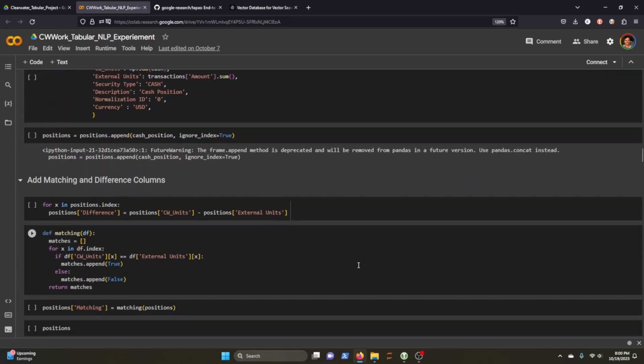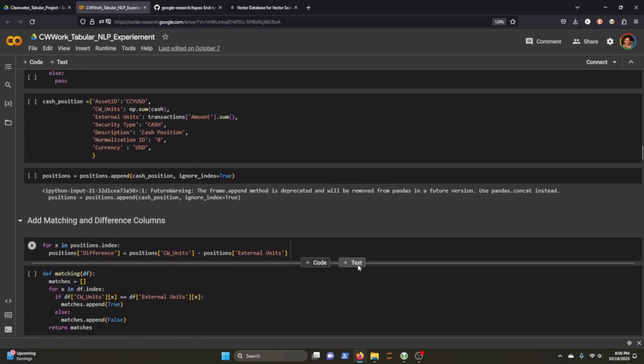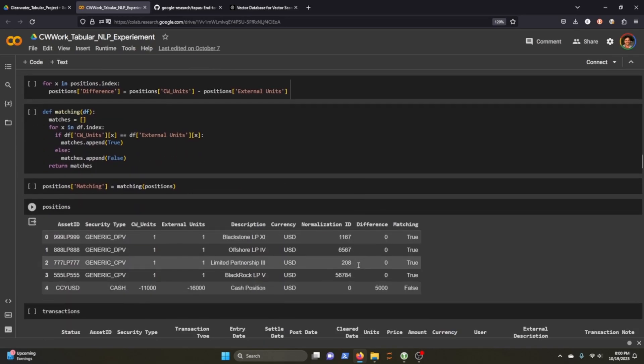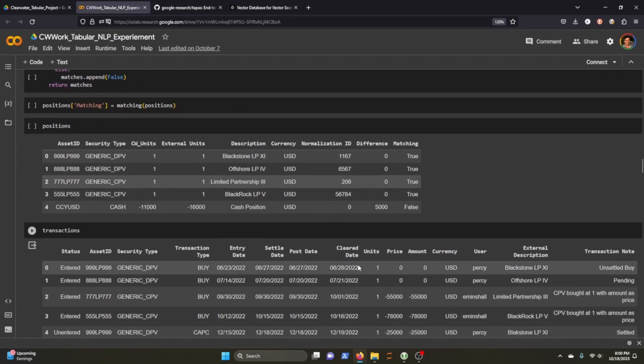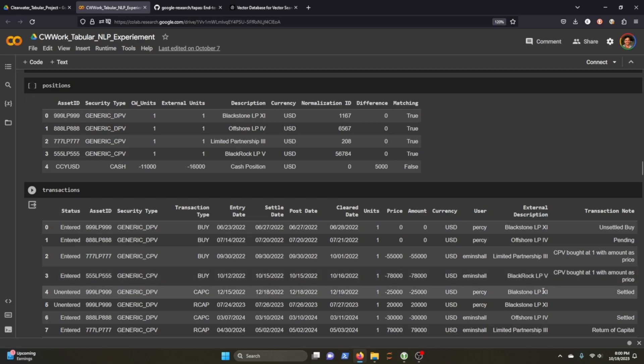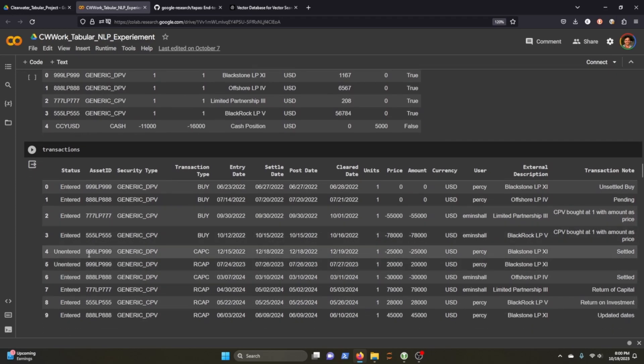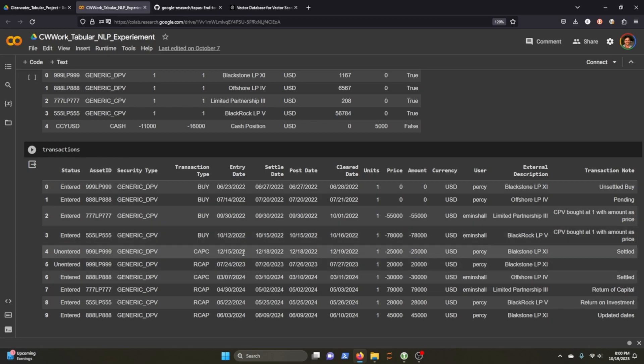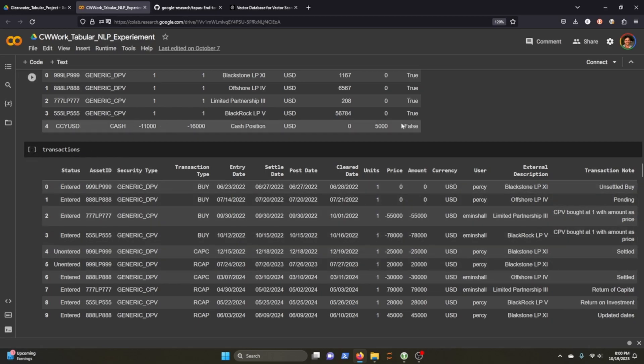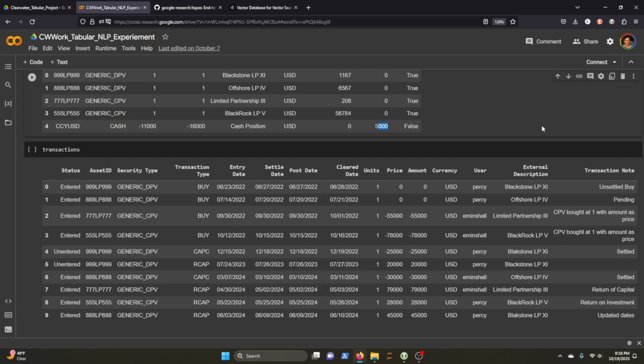So the goal would be to then decide if we could create a model where we could ask questions about these two tables and derive some answers to figure out that it's this 999-LP-999, the CAPC and the RCAP cash entries that are causing that $5,000 cash break. Let's move on to actually loading the model, getting our vector databases ready, and querying up some questions that we can ask. See if we could solve this cash break.